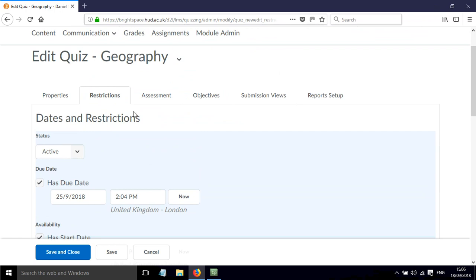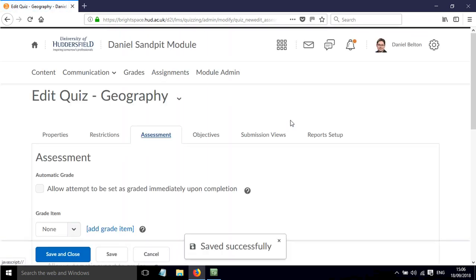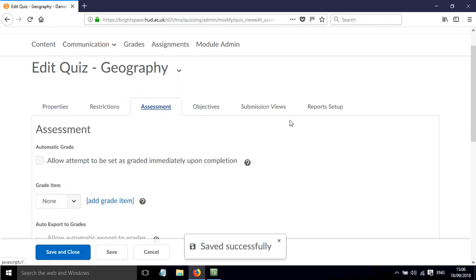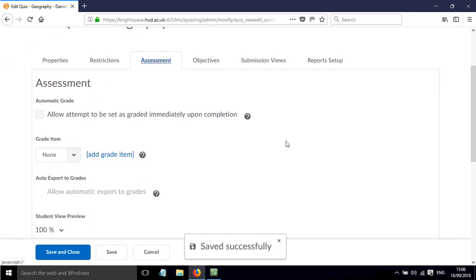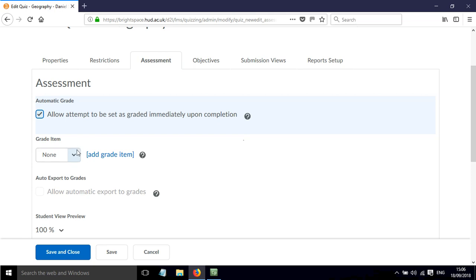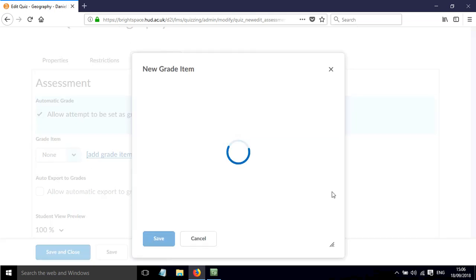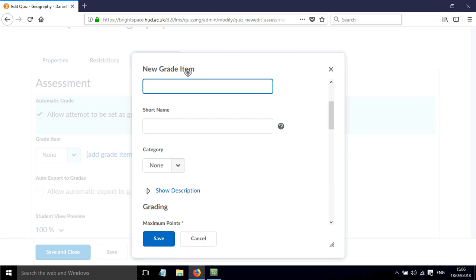Okay then if we go to Assessment, we can automatically grade this and allow it to be graded immediately upon completion. We can add a grade item for this, so we just click on that button that says Add Grade Item, and this will then create a column within the grade book so that the students' grades will be saved.